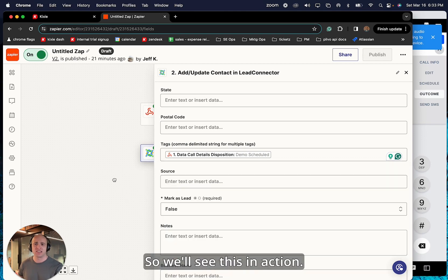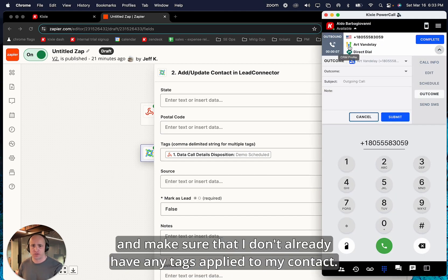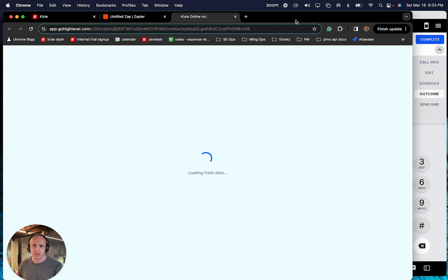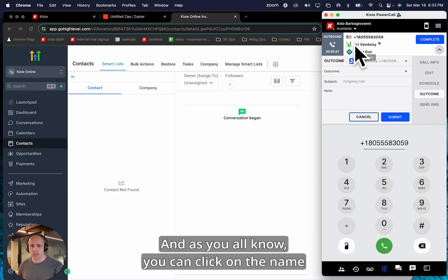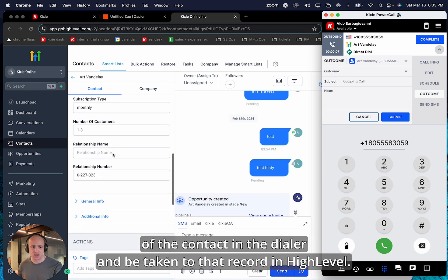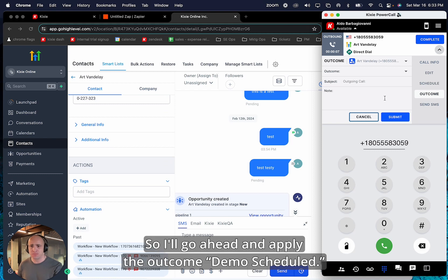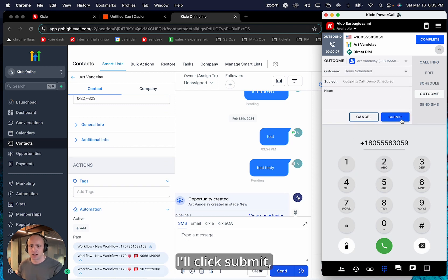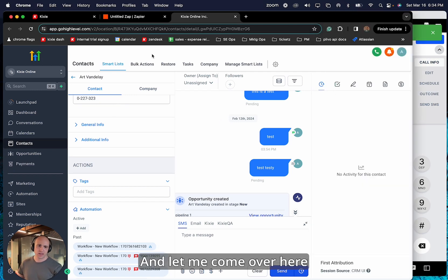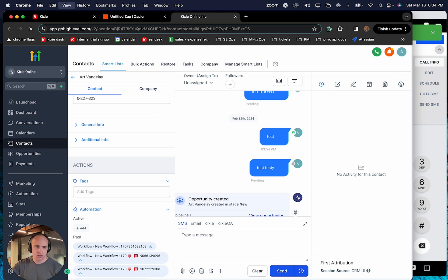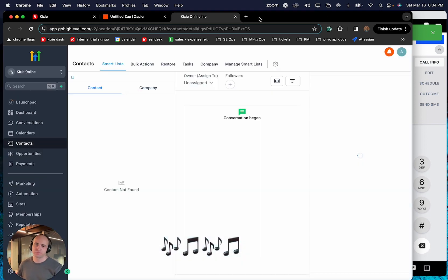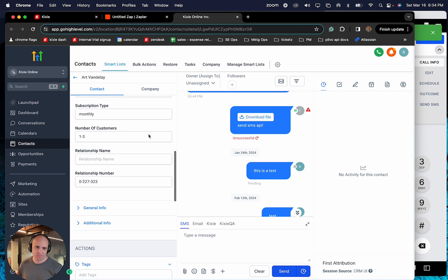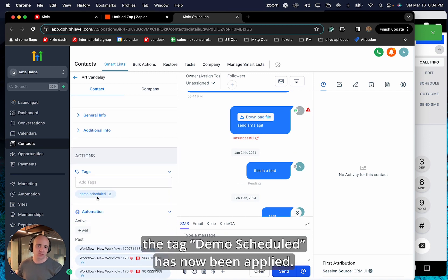So we'll see this in action. Let me go over here and make sure that I don't already have any tags applied to my contact. And as you all know, you can click on the name of the contact in the dialer and be taken to that record in high-level. And we can see right now that there are no tags applied. So I'll go ahead and apply the outcome demo scheduled. I'll click submit. And let me come over here and refresh the page. And I can see that the tag demo scheduled has now been applied.